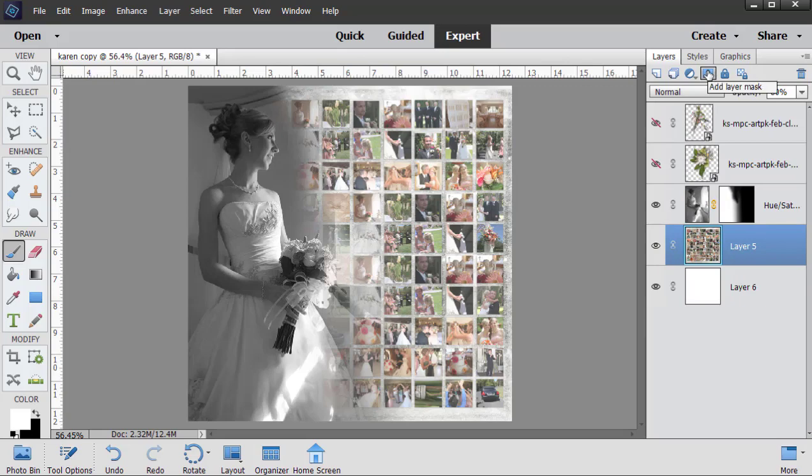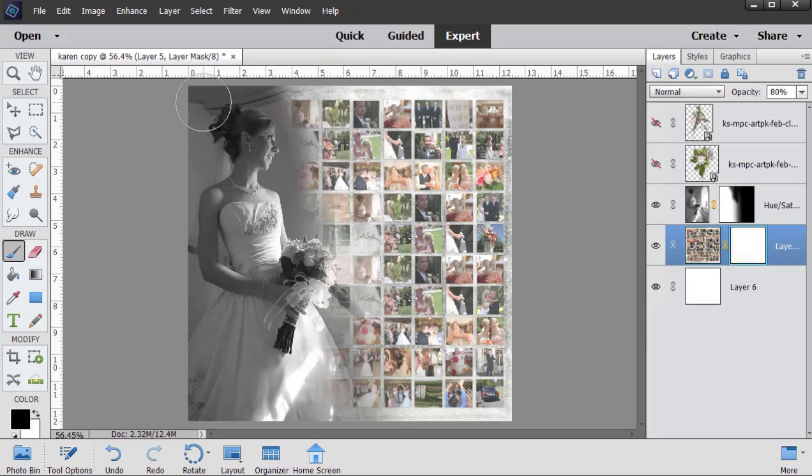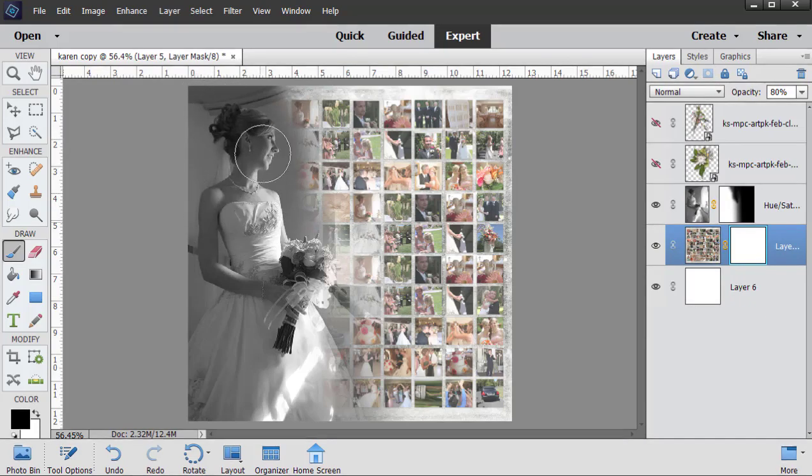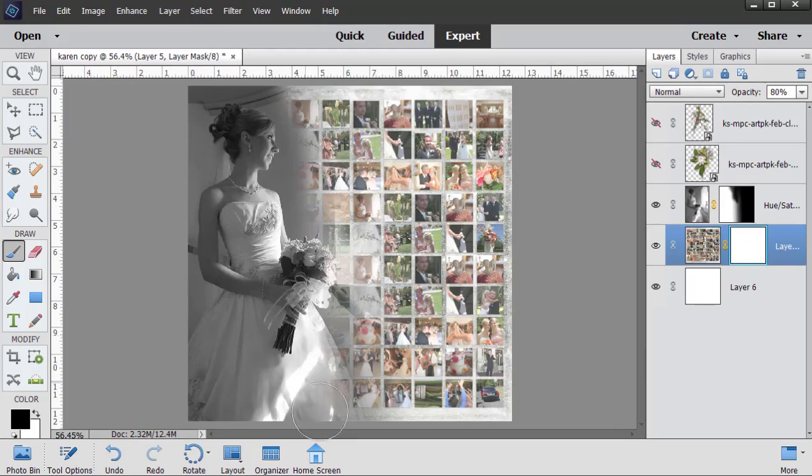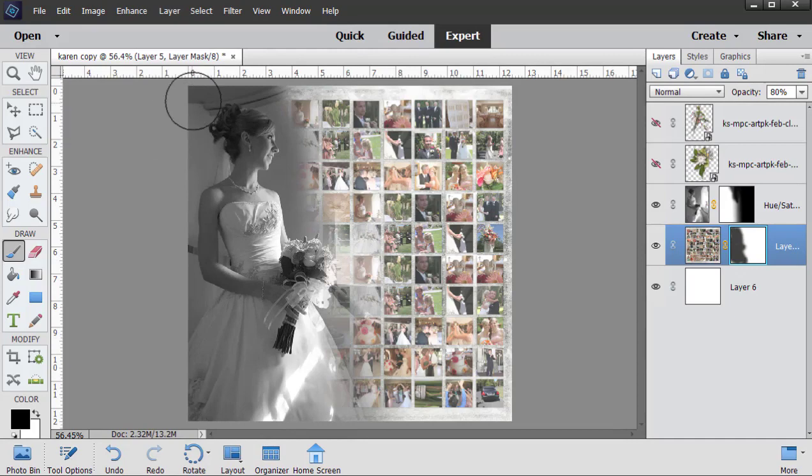So let's go ahead and add a layer mask, and I'm going to just use this soft edge brush to kind of paint away where I see the bride. And you can see what you've done right here.